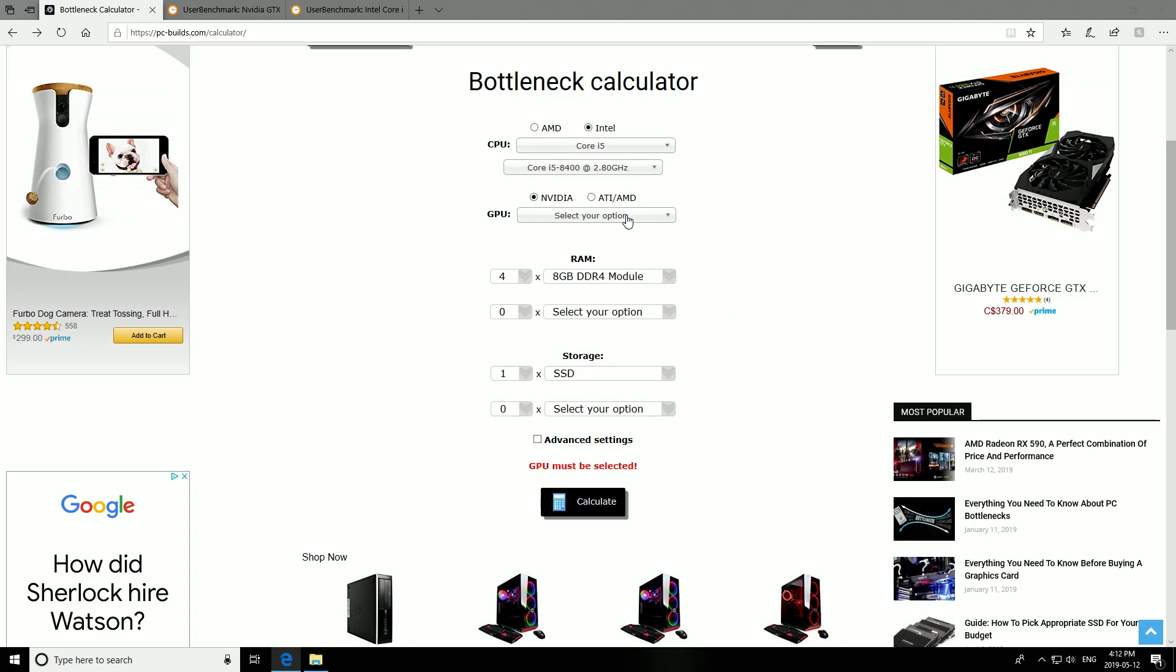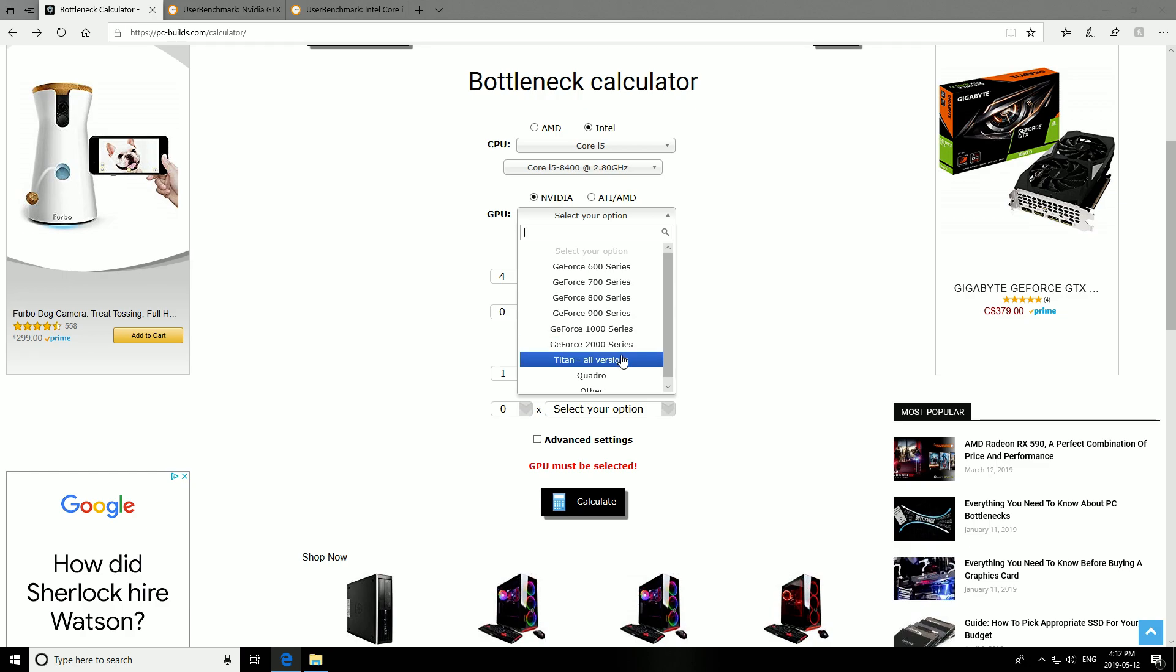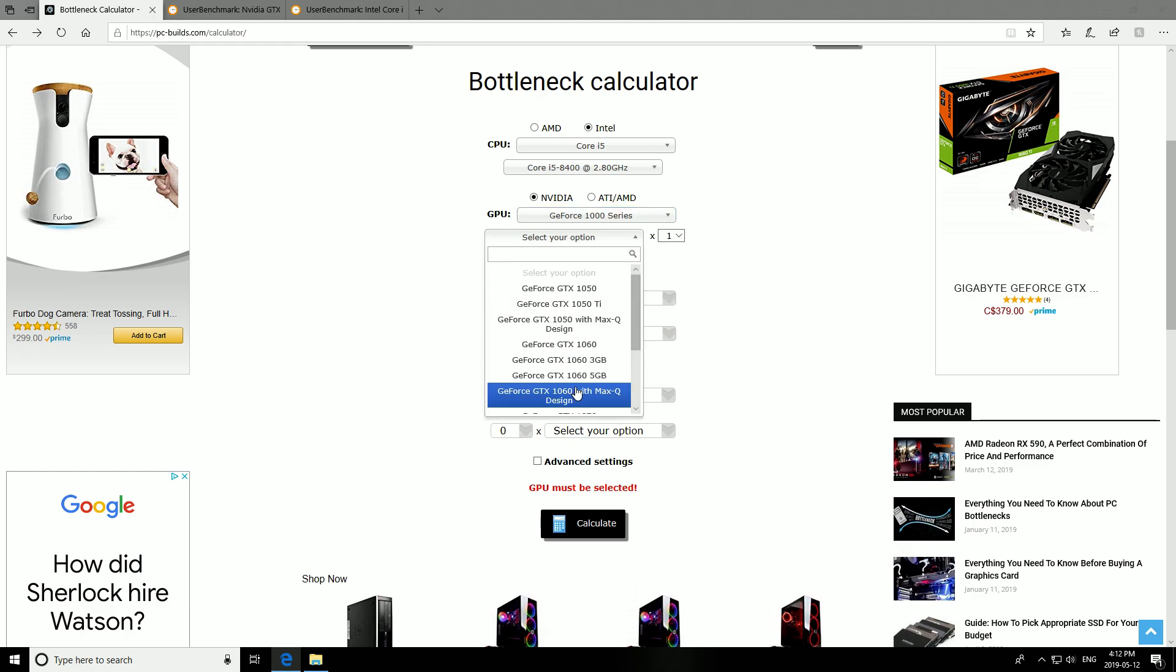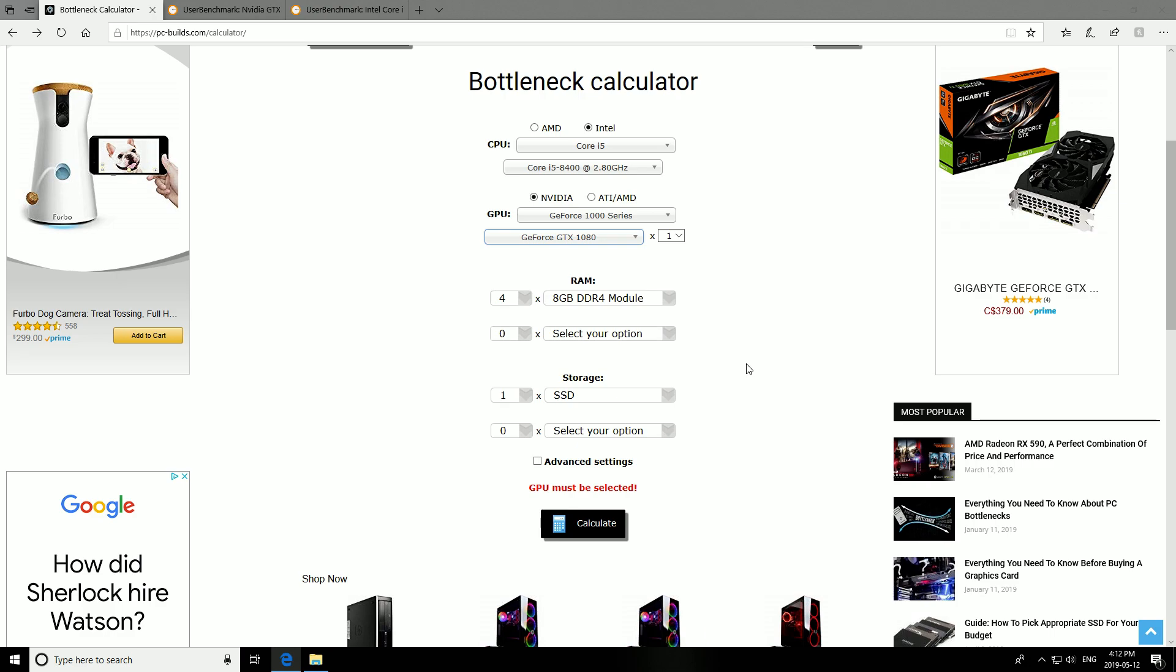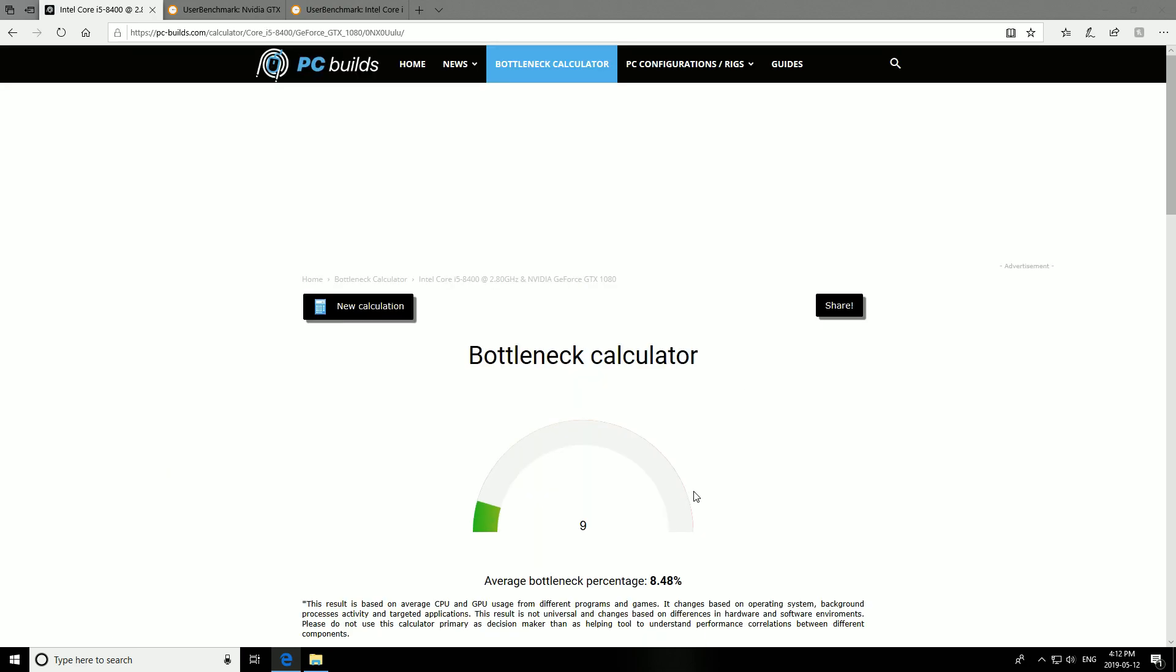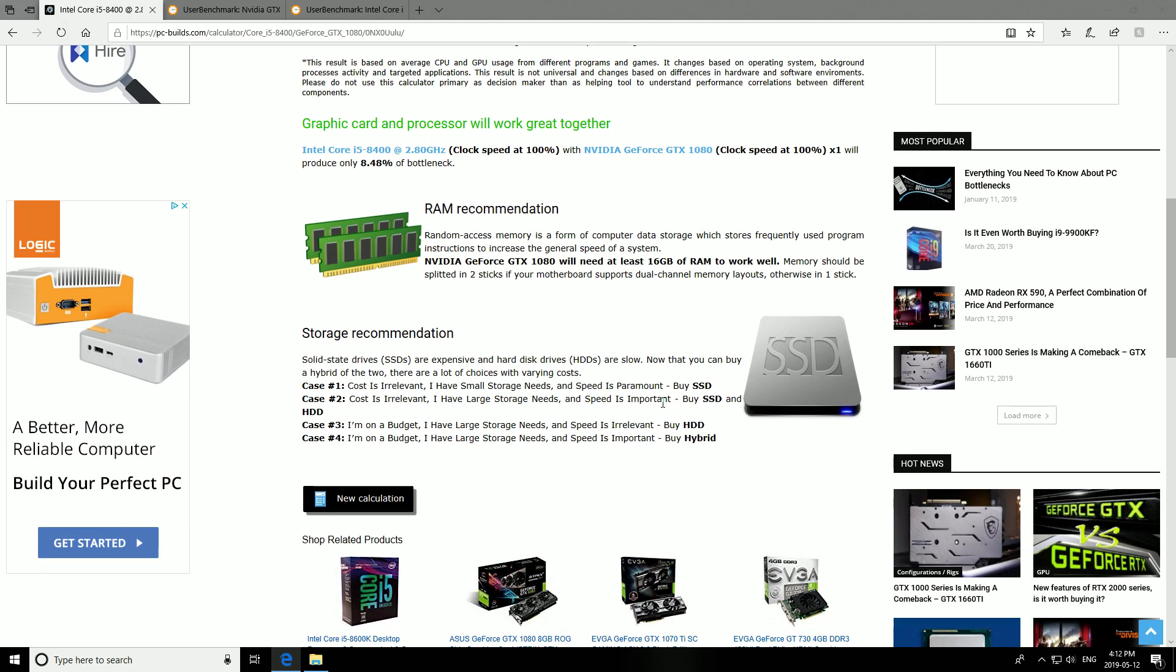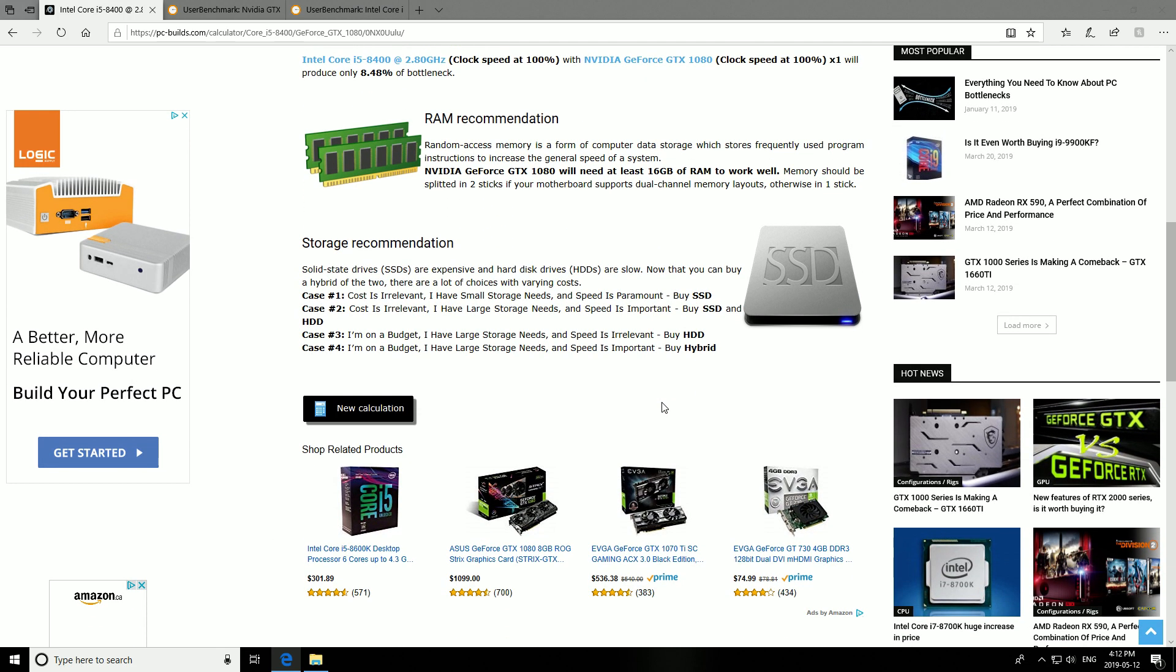Yes, it needs a GPU, 1080. Calculate. So yeah, using RAM is irrelevant for this completely, and an SSD. So 8.48. Let's just remember that.